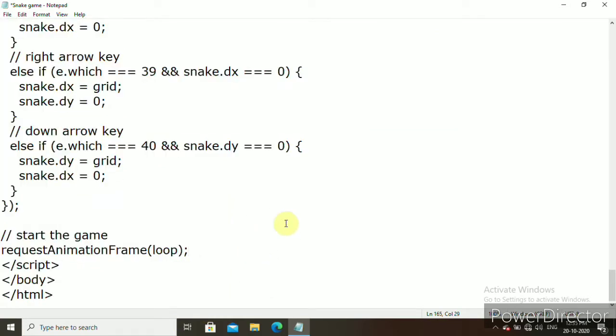I will share the link of the HTML code in the description to download. After typing, then save it.